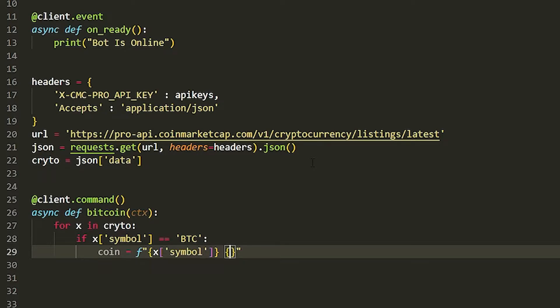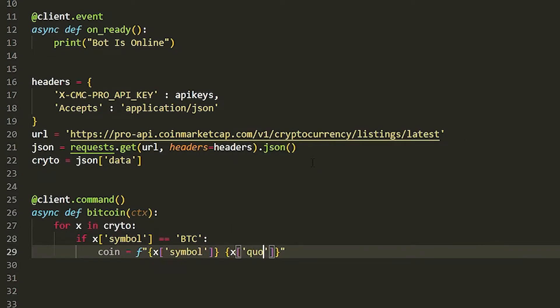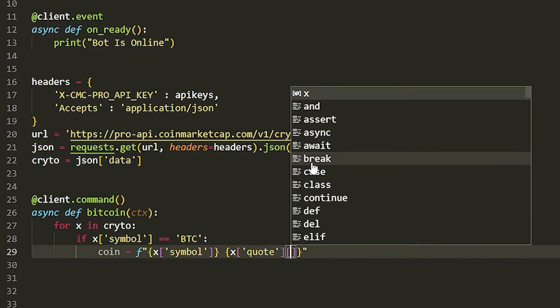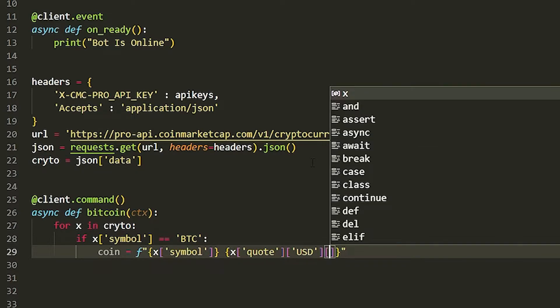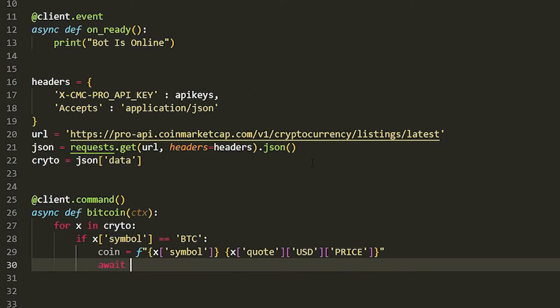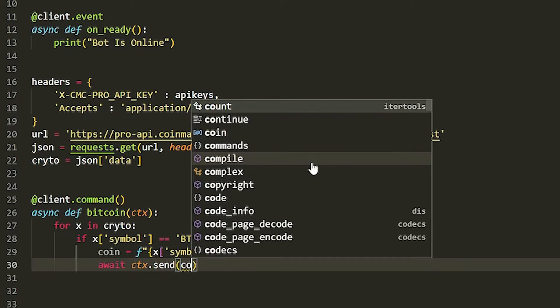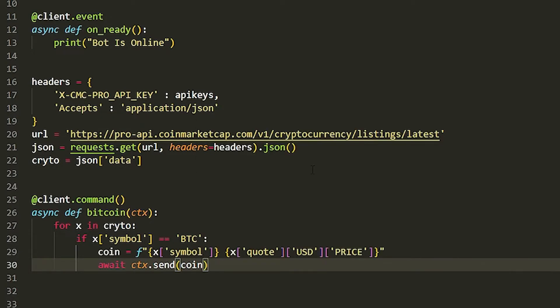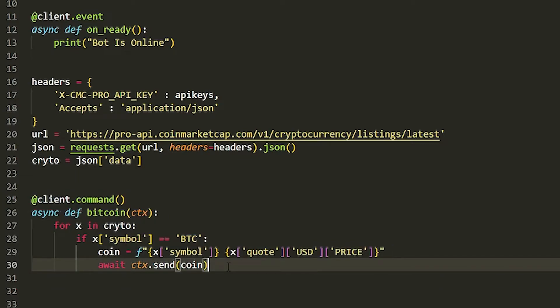Then we're going to do another curly brackets and we'll do x quote. We're going to get the quote and then we're going to get the USD and then we're going to get the price. Now once you have got that, we're just going to await ctx.send and coin, just like that.